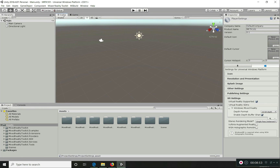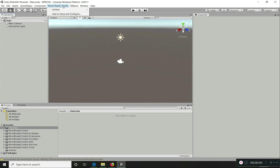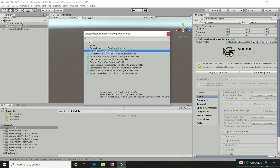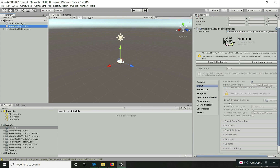Let's start our project. By default we need a Mixed Reality Toolkit game object — that is the central point of the toolkit. Click on Add to Scene and Configure. It will add the MixedRealityToolkit central game object into the scene and ask for the default profile to be enabled. Profiles are a way of configuring all the features for your application and how the toolkit behaves. I'm going to choose the HoloLens 2 configuration profile.